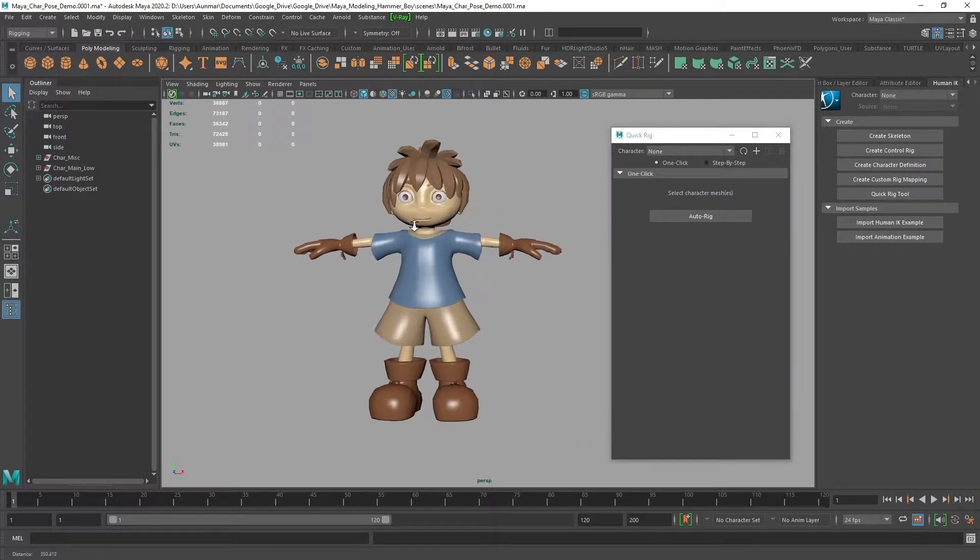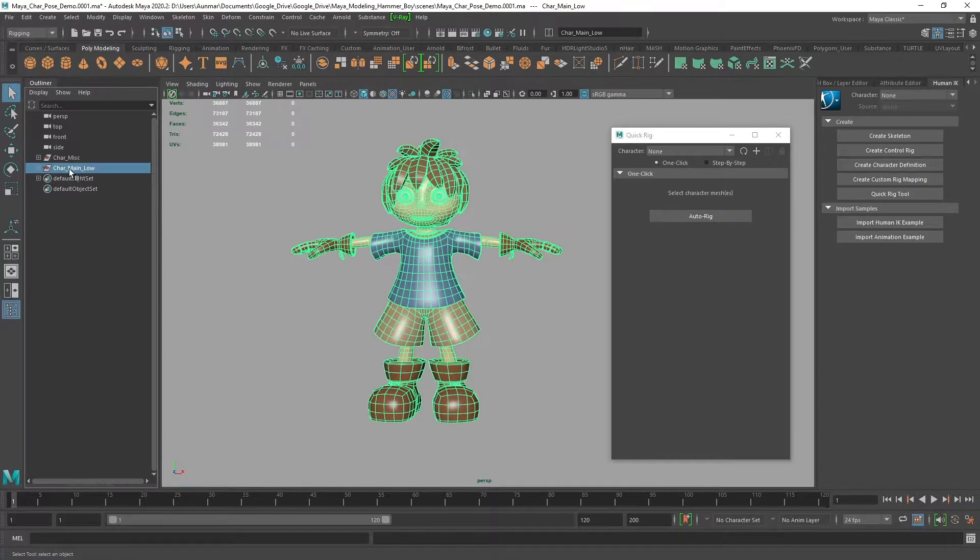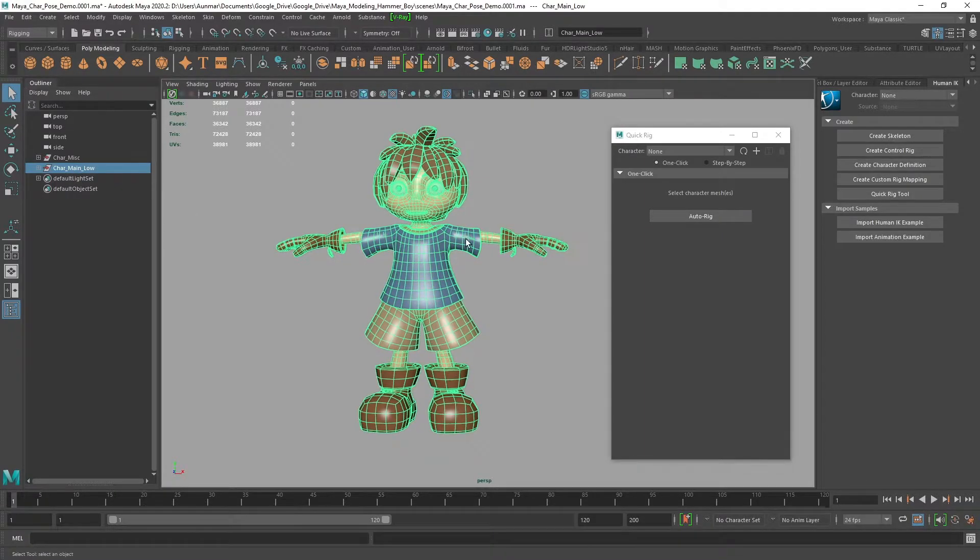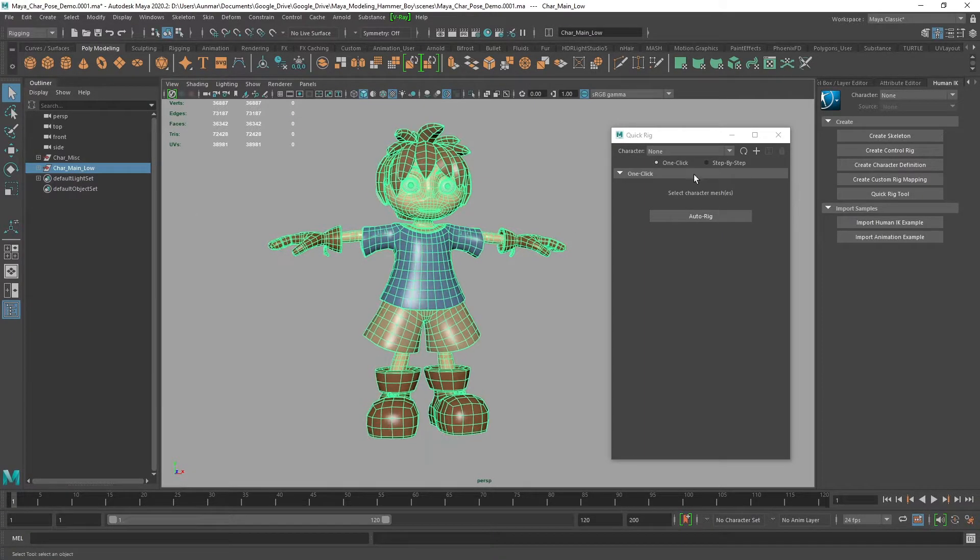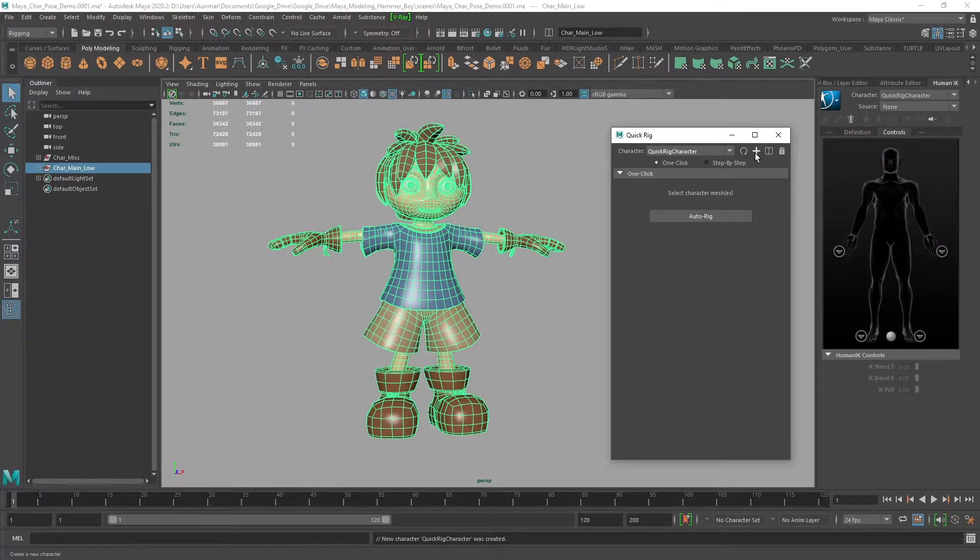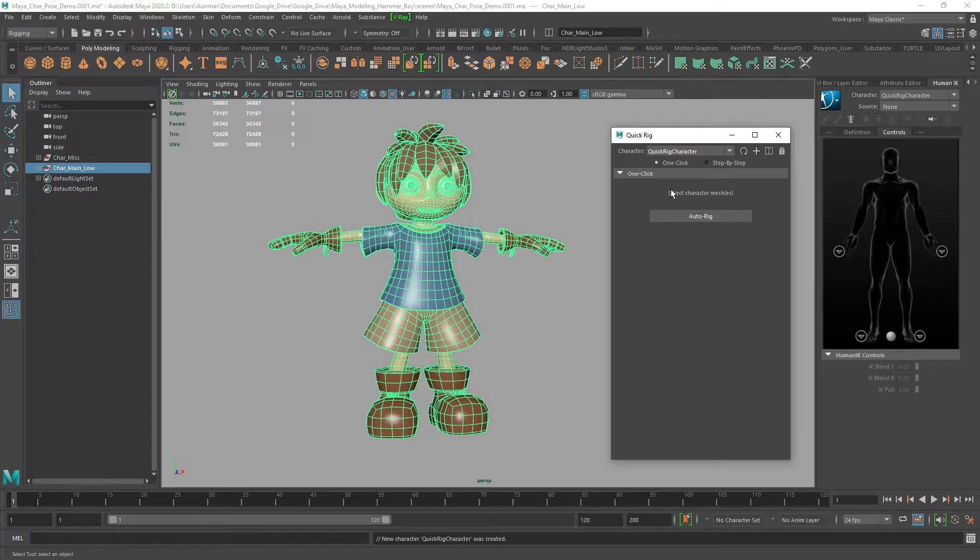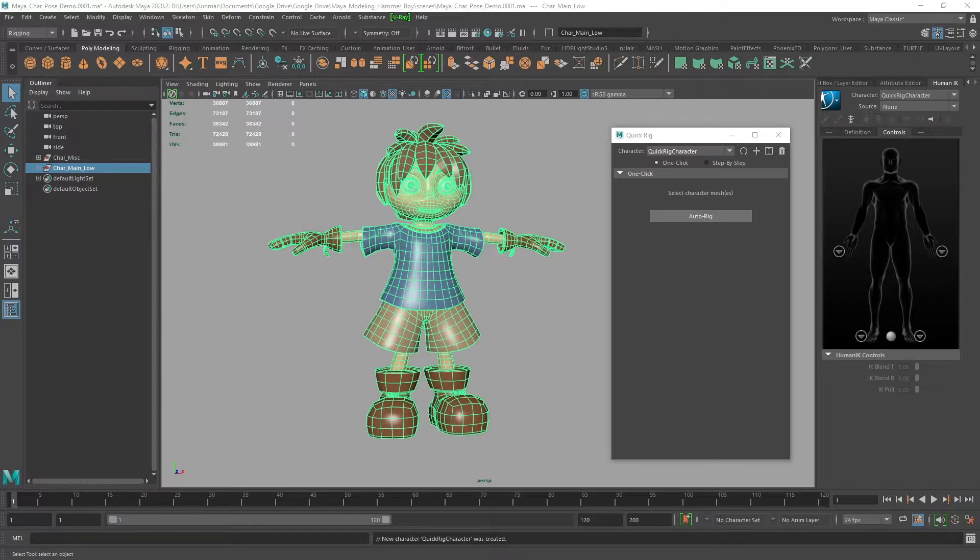With Quick Rig, select your character and create a new character to add it to the tool set. Then you can do one of two things: auto rig and let that run. It doesn't take all that long, but I'll pause real quick.